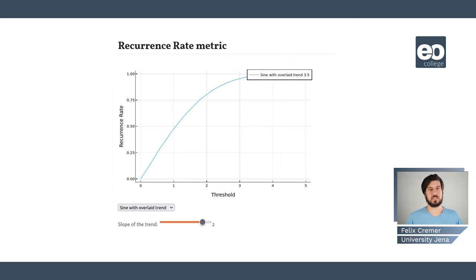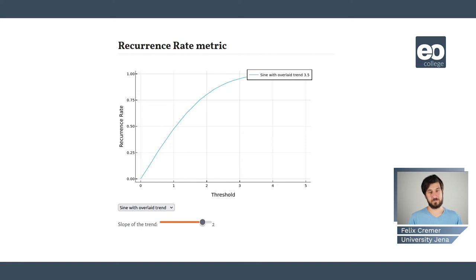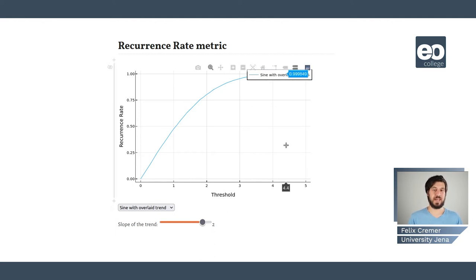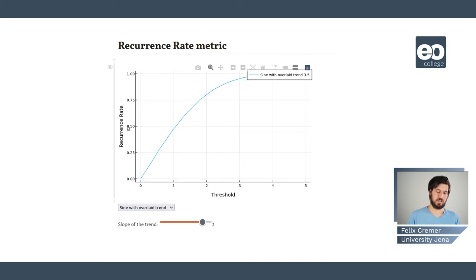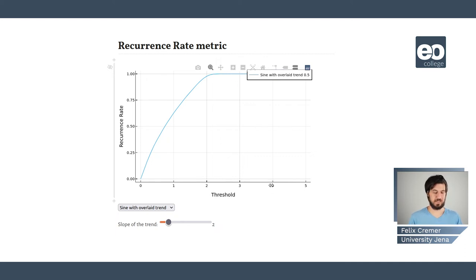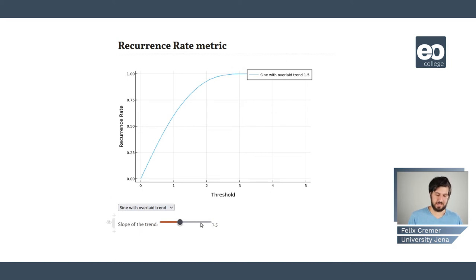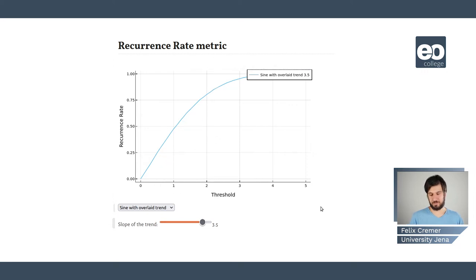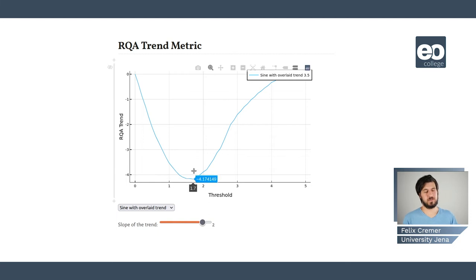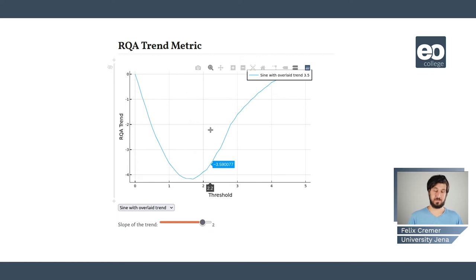Now these recurrence plots are just visual analysis tools, but we can also use recurrence quantification analysis on the recurrence plot — computing different metrics from it. For example, the recurrence rate metric is just the number of black dots in the recurrence plot. Here we see a plot of the recurrence rate against the threshold, which is strictly increasing because the higher the threshold, the more pixels are taken as similar. And this is basically the same for all different parameters of the input function.